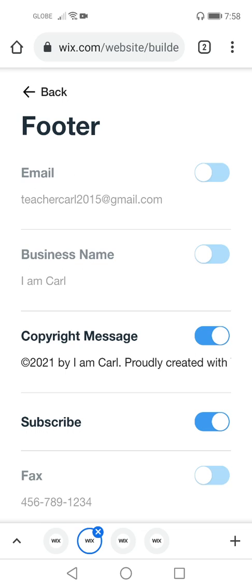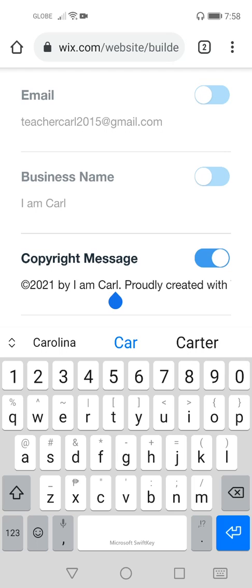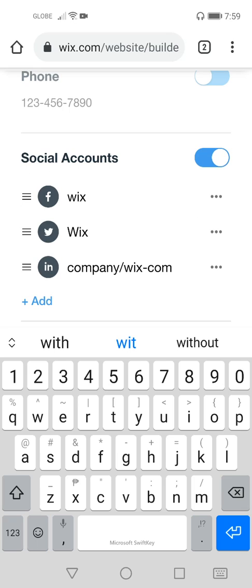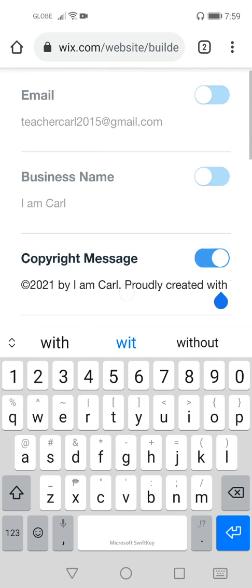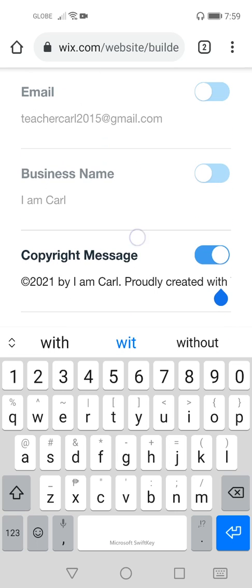In the footer, you can enable parts such as email and business name. The business name is the title of your site. For the copyright image, you can edit the information encoded there. A copyright message on a Wix site contains the copyright year, the name of the site, and 'Proudly created with Wix.' The social accounts part is already enabled, so I'm not going to change things here. Now I'm done with this, so I'll click 'Back.'